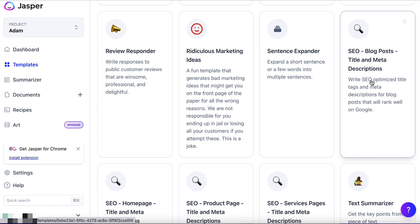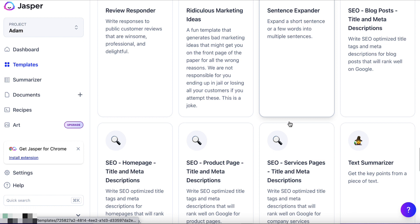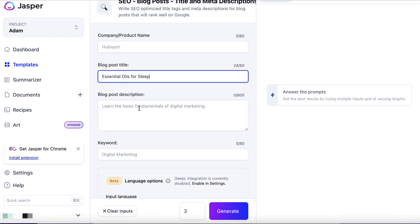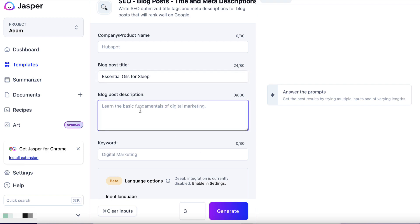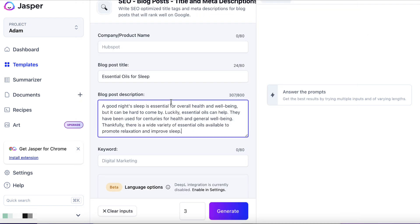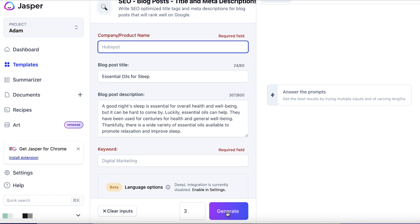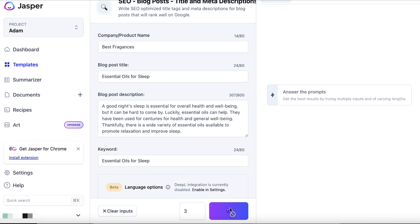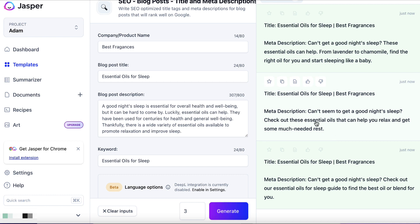Blog post title and meta descriptions — maybe you want a meta description for your blog post. Let's click on that. We'll grab just the introduction, put in the blog post name, and hit generate. Now we've got a meta description that we can add to our WordPress post.